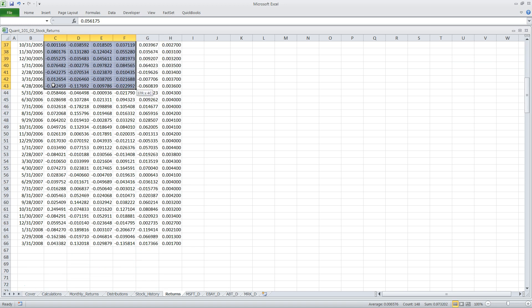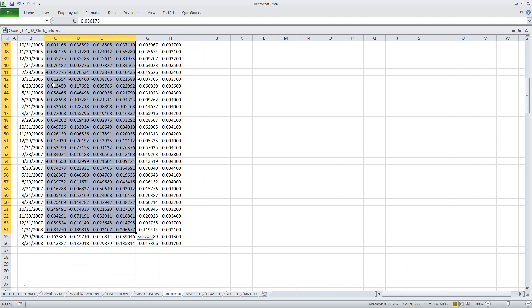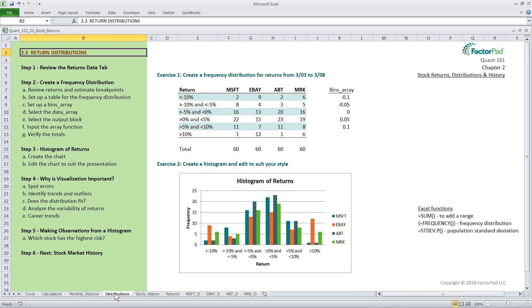Now for step two, let's cover how to create the frequency distribution table. In our case here, a frequency distribution shows the monthly returns in table form for each stock. So you can think of this table as four frequency distributions. One for Microsoft in column F, then another for eBay, Abbott Labs, and Merck.